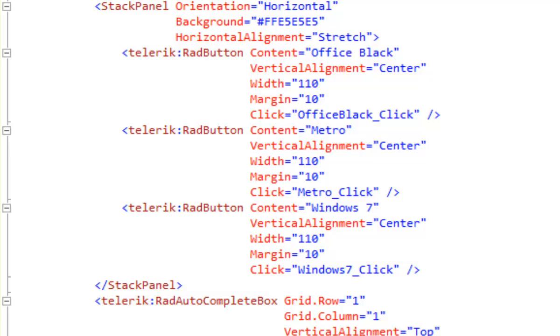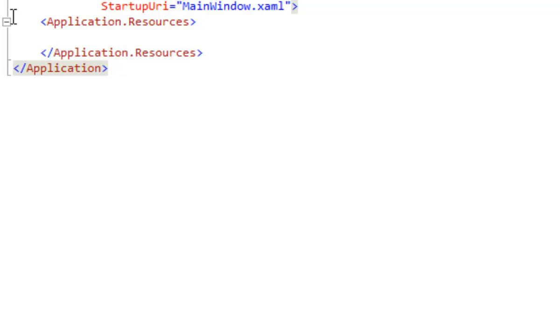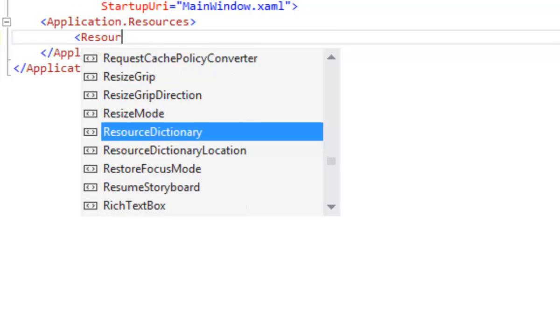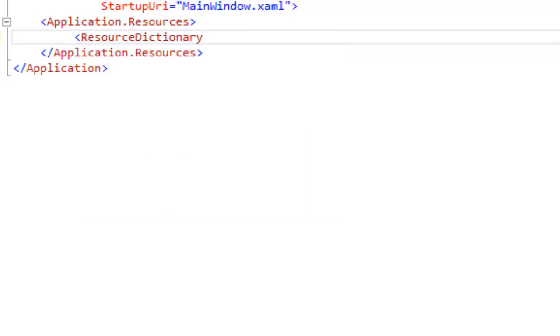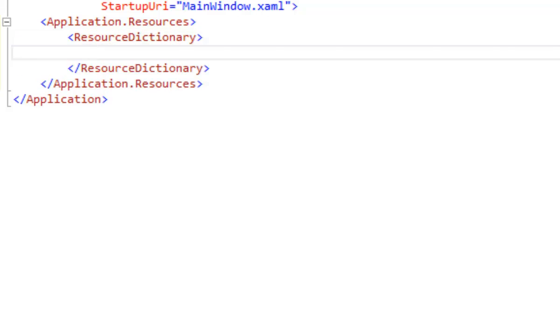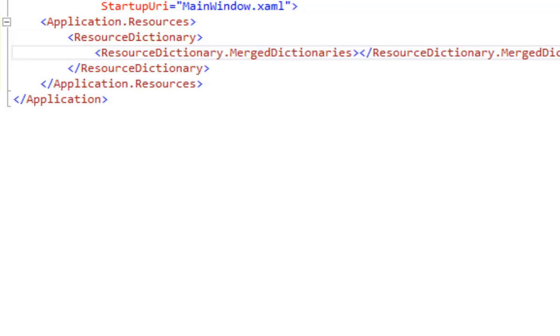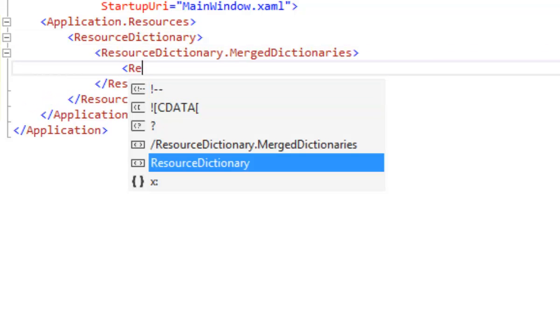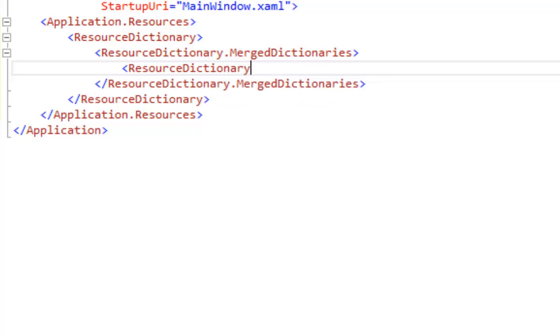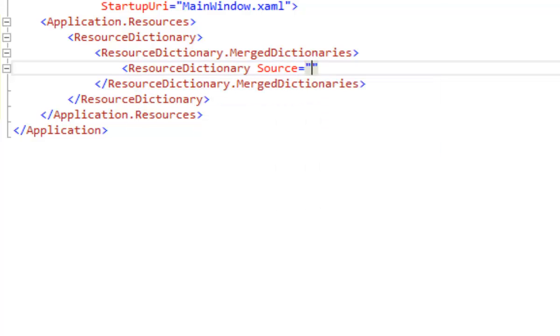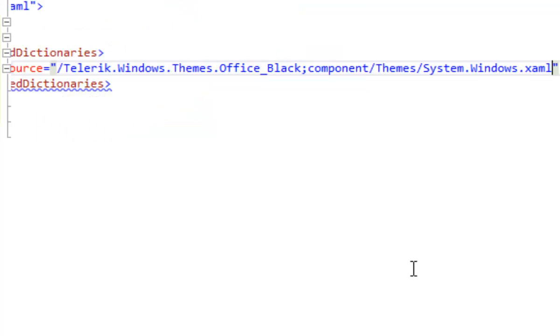To do that, the first thing we want to do is set our initial theme. So we're going to go to app.xaml. And in app.xaml, we're going to create a resource dictionary. We're going to describe merged dictionaries. And within that, we are ready to describe the three resource dictionaries that will make up our first theme.